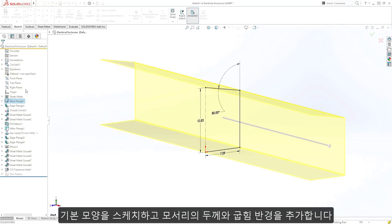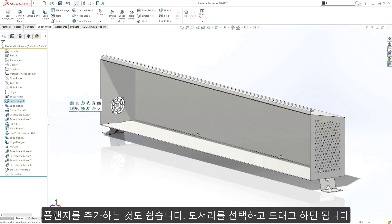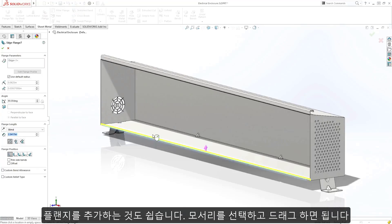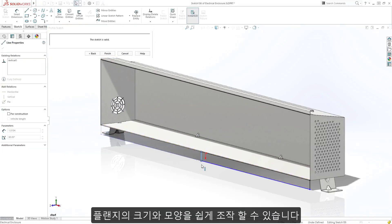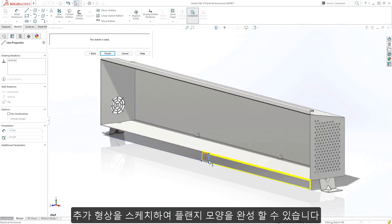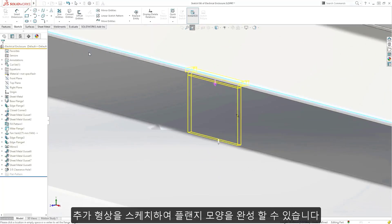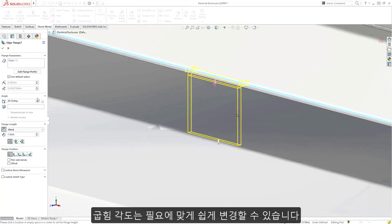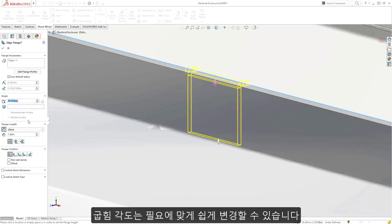Adding flanges is even easier — just select an edge and drag it out. The size and shape of the flange can easily be manipulated, and additional geometry can be sketched in as well to complete the flange shape. The angle of the bend can easily be changed to suit your needs.